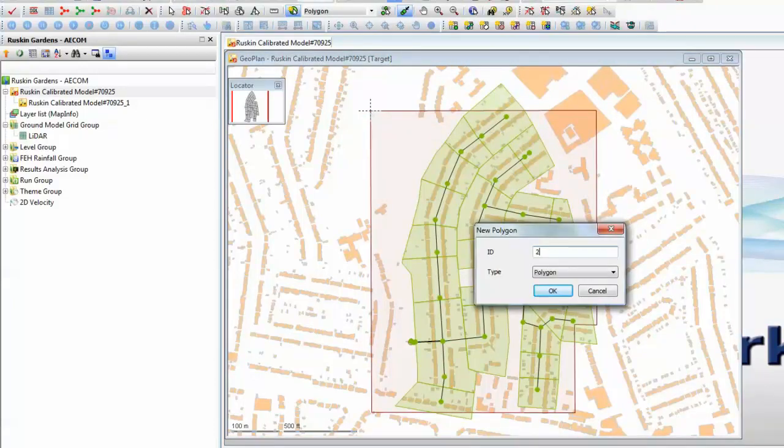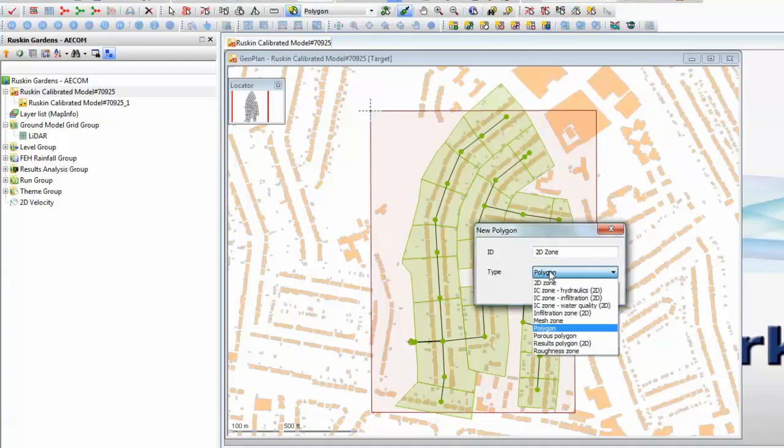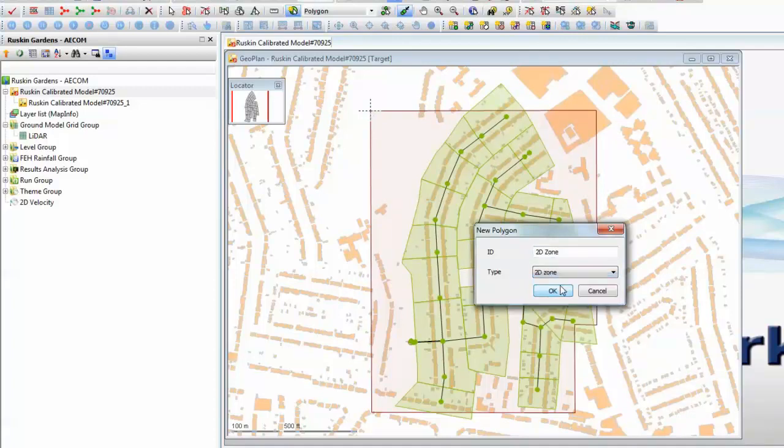Give the new zone a name and change the type of the polygon from a basic polygon to a 2D zone.